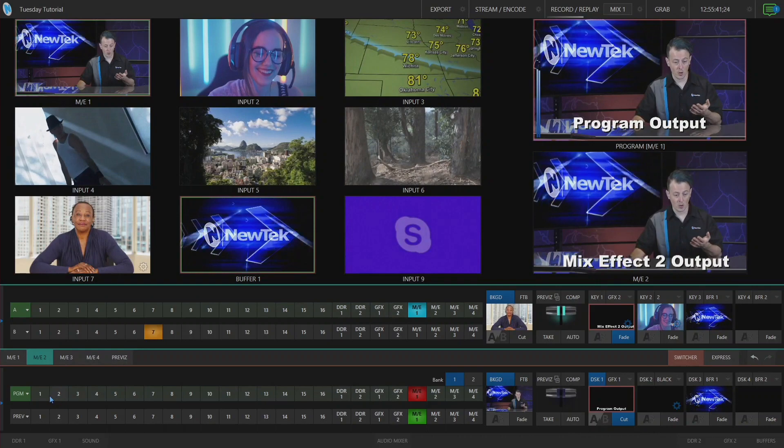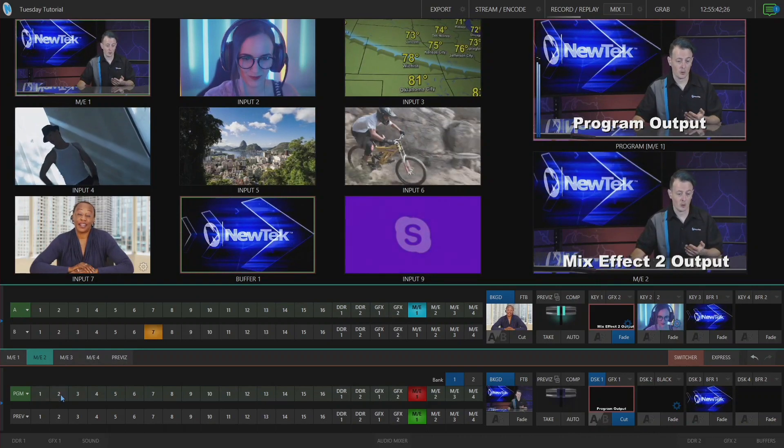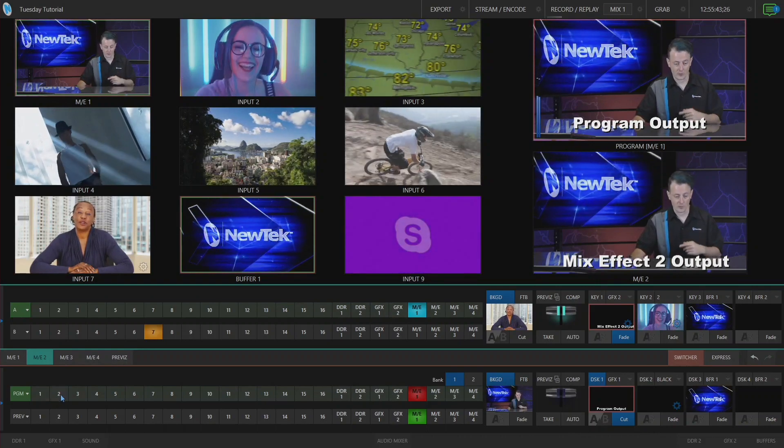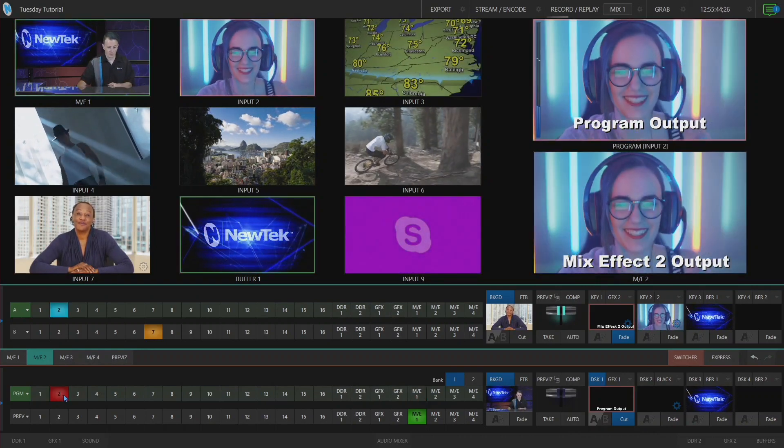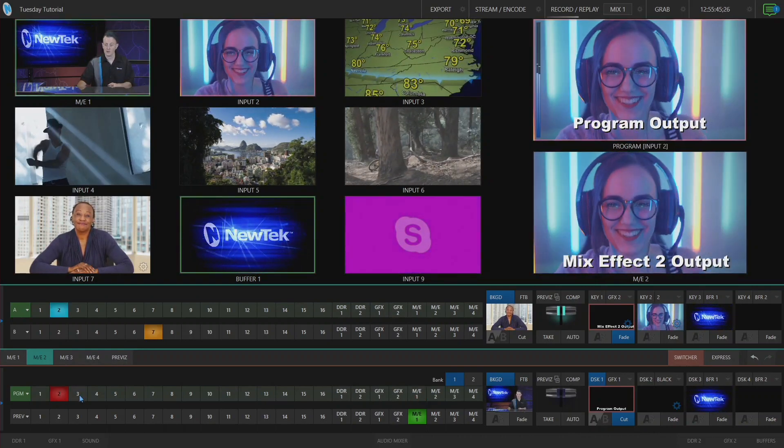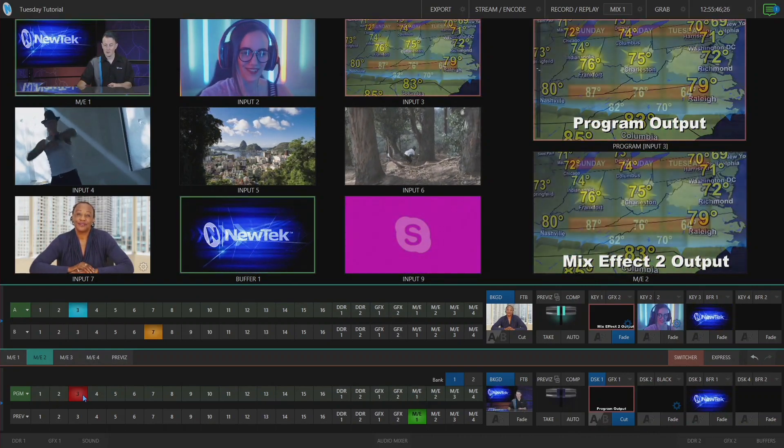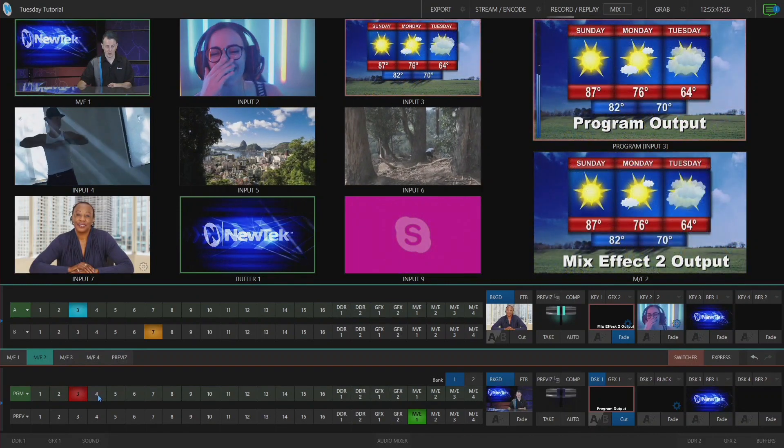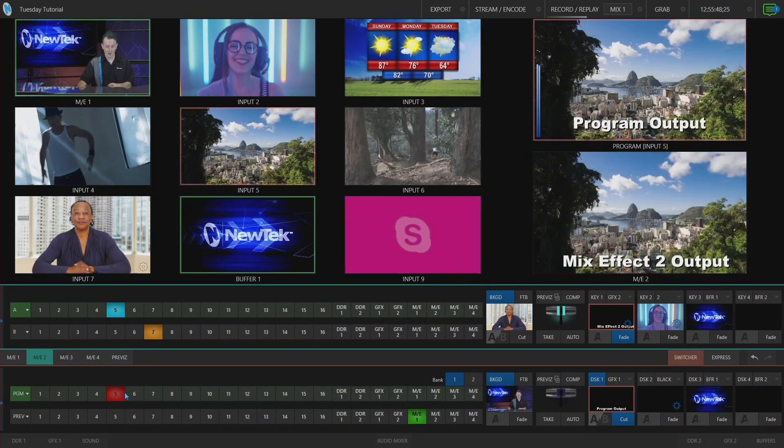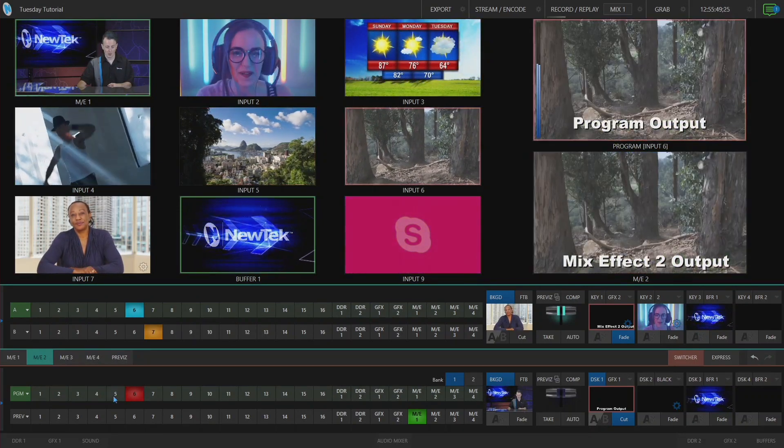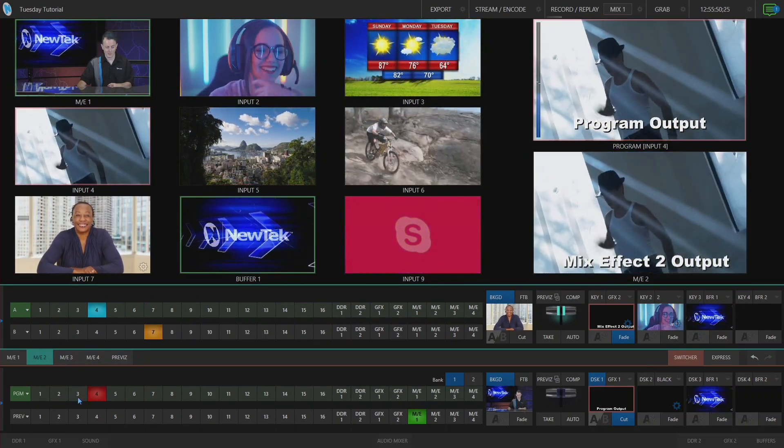So if I go through on my program row and start to switch different sources, you'll see that corresponds to that switcher row up at the top. So these two are linked together.